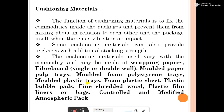The function of cushioning material is to fix the commodity inside the packaging and prevent them from moving in relation to each other and the package itself during vibration or impact. Cushioning materials include paper wrapping, fiberboard (single or double walled), molded paper pulp trays, molded foam, polystyrene trays, molded plastic trays, foam plastic sheets, plastic liners, bags, and controlled or modified atmosphere.